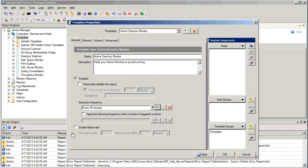We can also specify a failure rate if we'd like to. After so many failures occur within a certain period of time, it will be considered to be in a failed state.